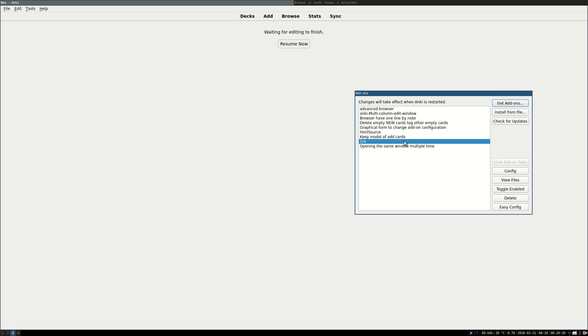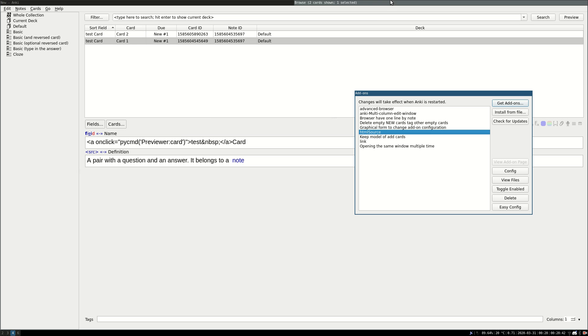And HTML Source. This is the add-on which adds the source button, which allows to switch between the HTML source and the rich content.